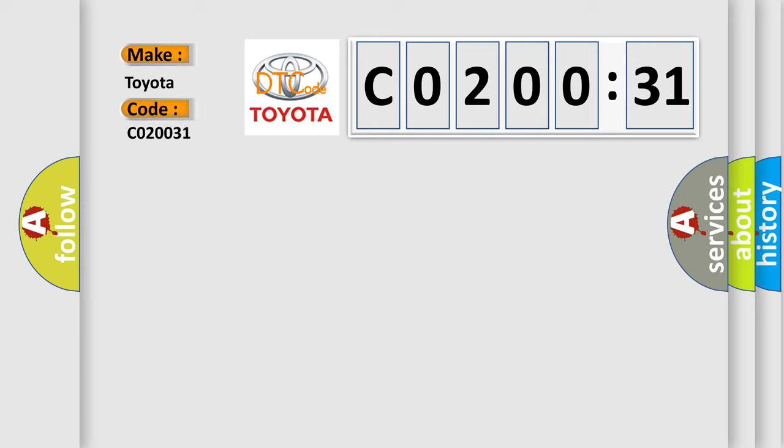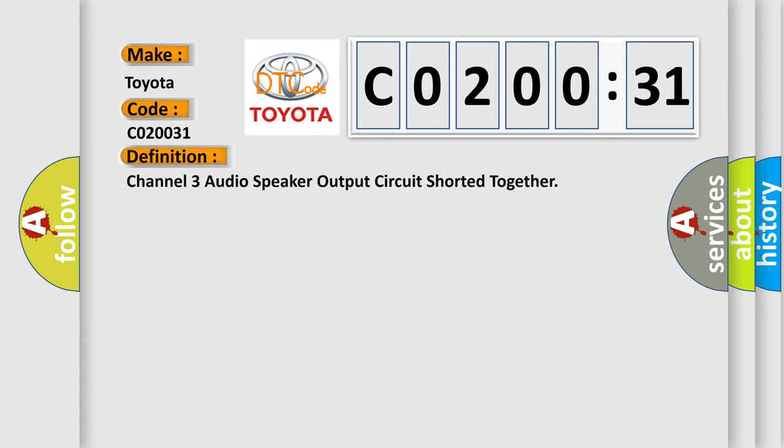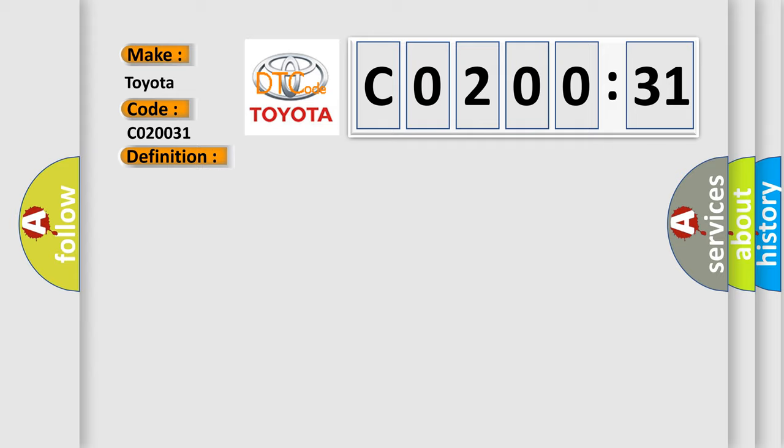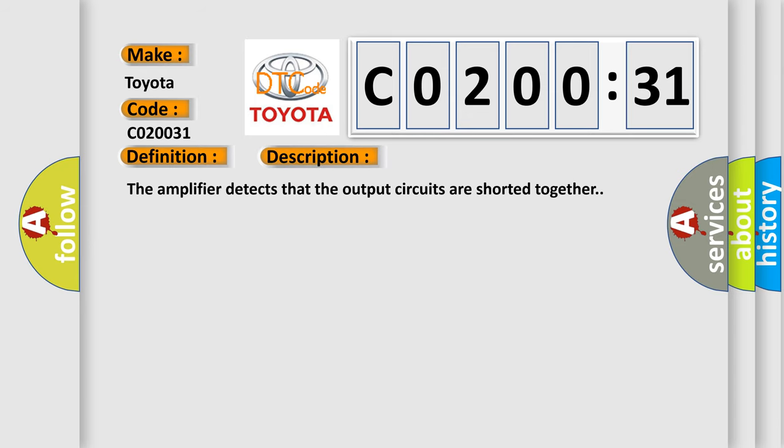The basic definition is Channel 3 audio speaker output circuit shorted together. And now this is a short description of this DTC code. The amplifier detects that the output circuits are shorted together.